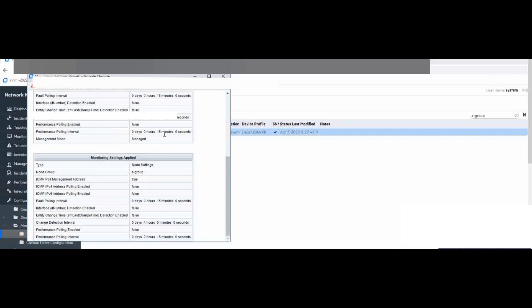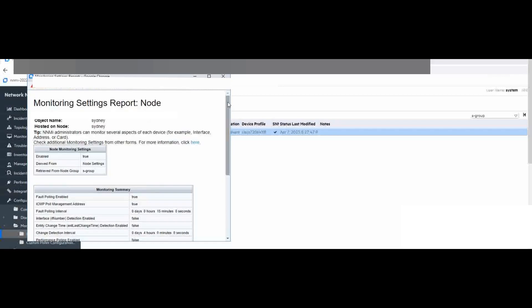So this is the way how we change the monitor setting on this node. And from this video we can get to know how to check the settings and how to change the monitor settings on the network device. Hope this can help. Let's conclude this presentation. Thank you very much for watching.